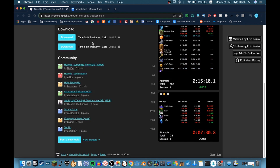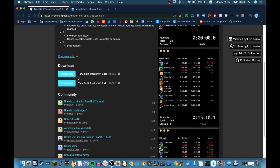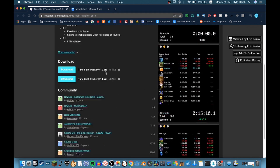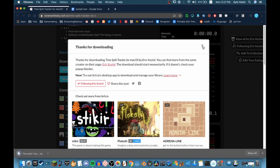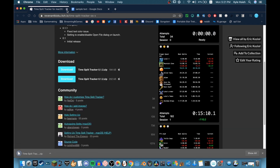Scroll down a bit and open version 0.1.3 of TimeSplitTracker — that one. Then you want to click download. That's what you need that for.